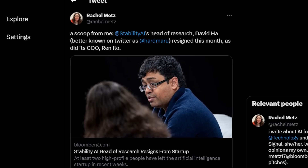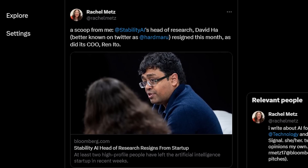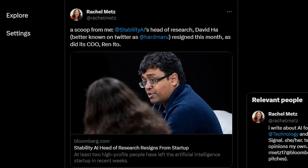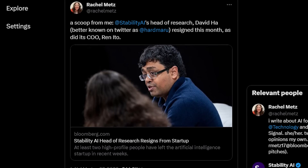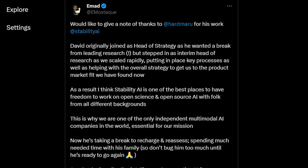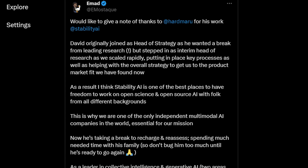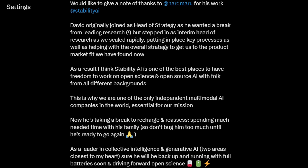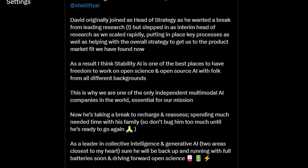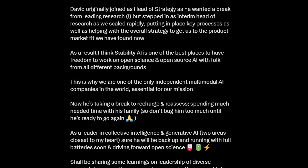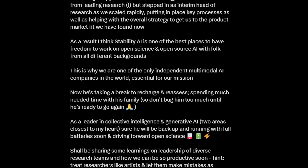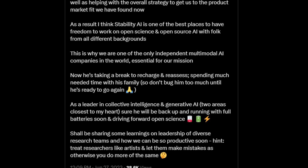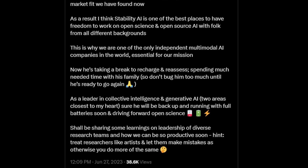Stability AI's head of research, David Ha — aka Hardmaru — which I often quote in this series, resigned this month, as did its COO, Ren Ito. Emad stated that Hardmaru was originally at Stability AI for head of strategy to take a break from leading research, but stepped back into it when they scaled rapidly. As a Hardmaru fanboy, I'm glad he's taking a nice break to reset his life from this crazy and rapid development of AI.